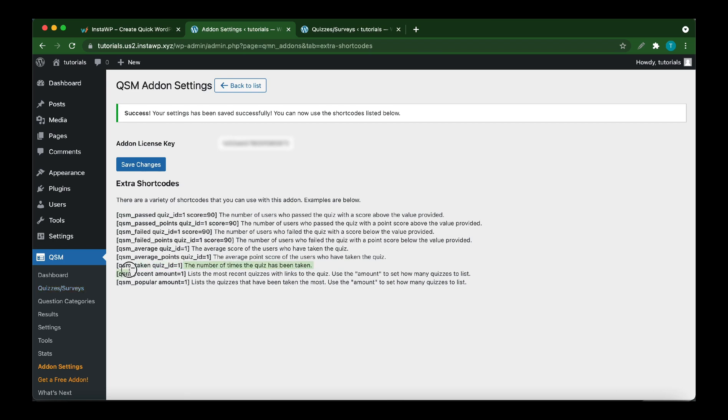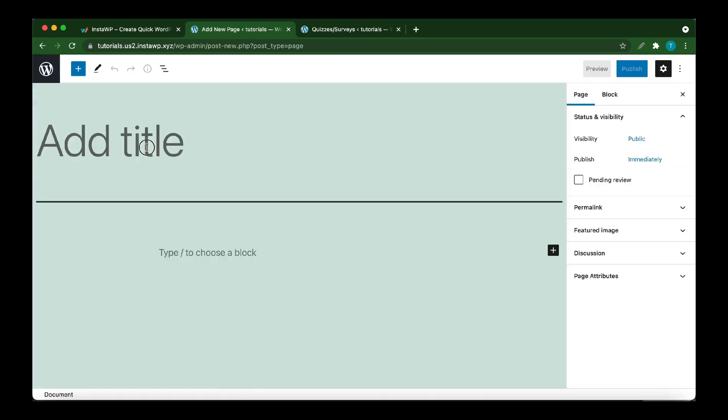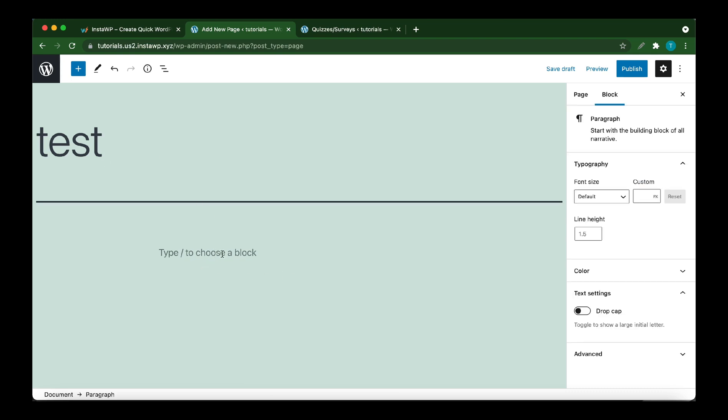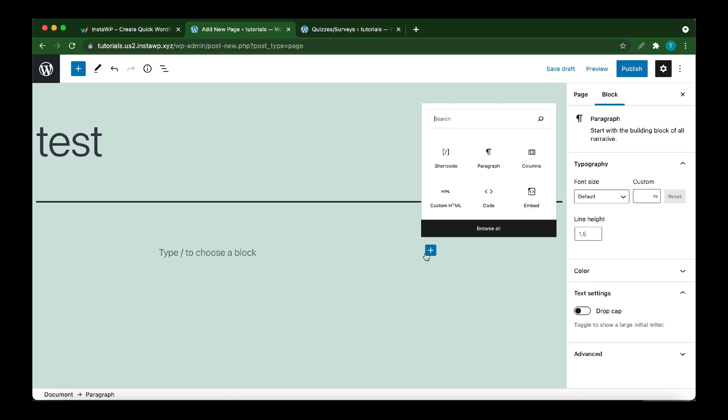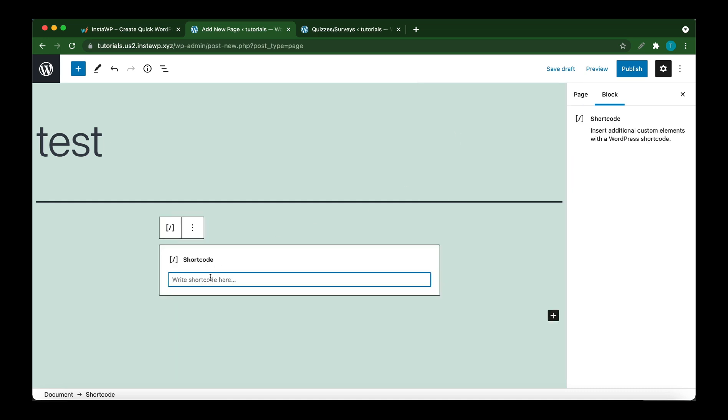Simply highlight and copy the shortcode. Create a new page or post. I'm going to create a new page. I'm going to call this Test. Next, I'm going to add a new block at the bottom. Click the plus button, then click Shortcode. Paste your shortcode right here. We just want to remove this 1 and type 2. Remember, this is our quiz ID.